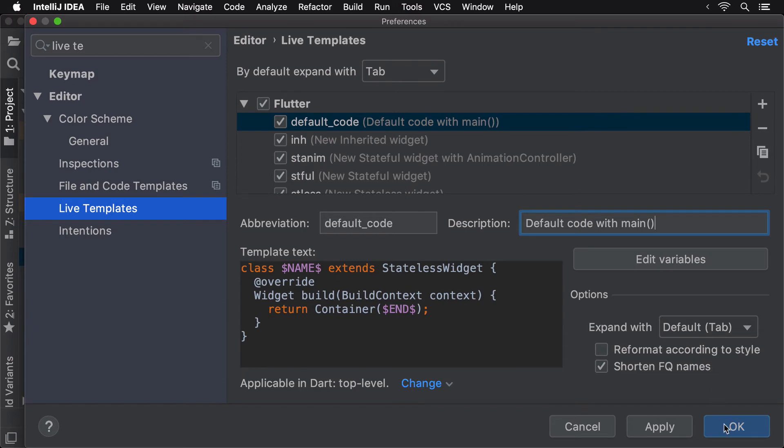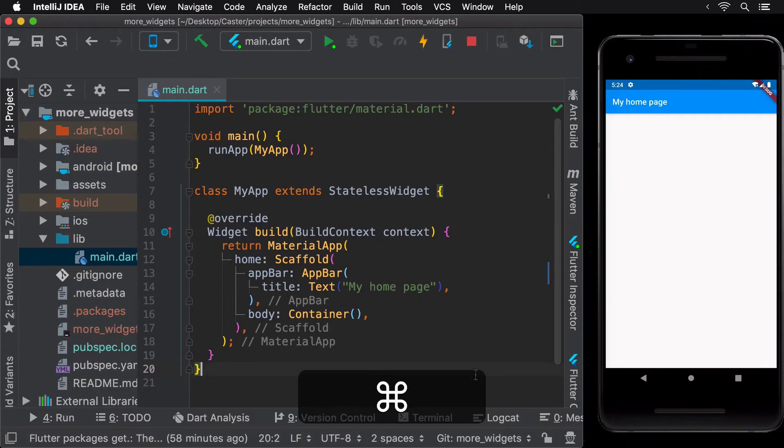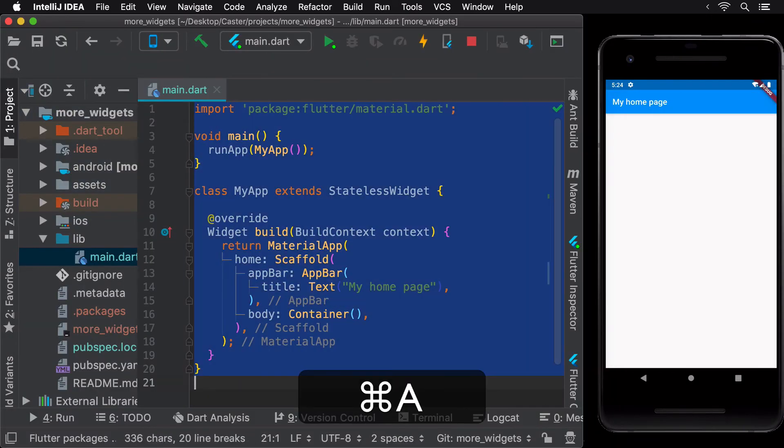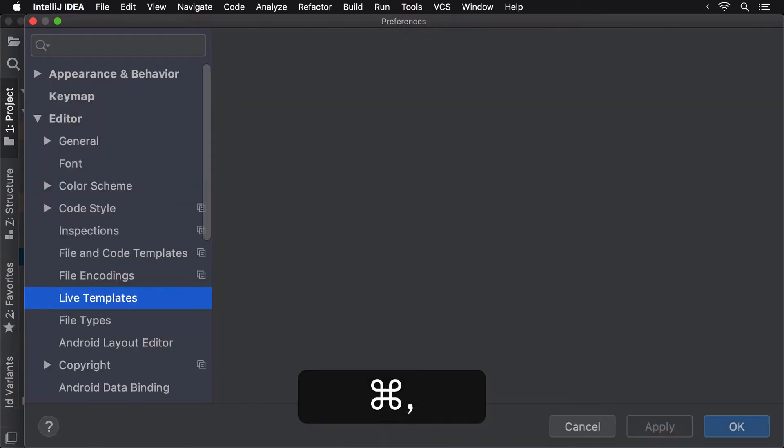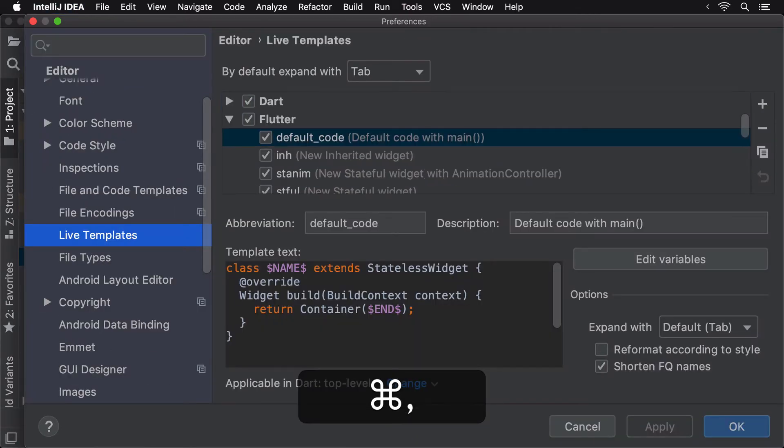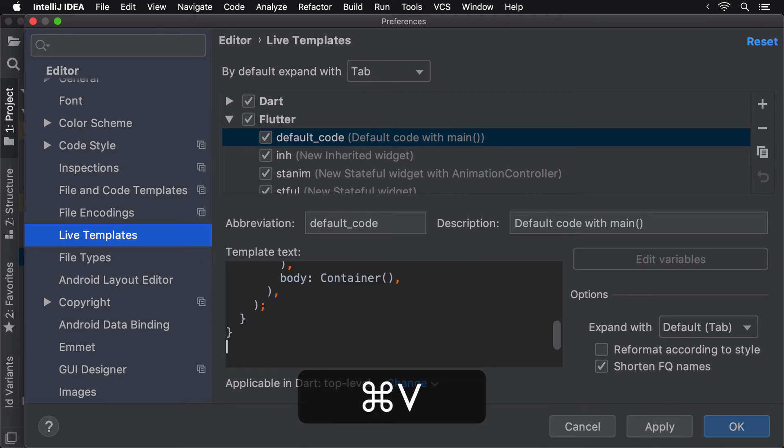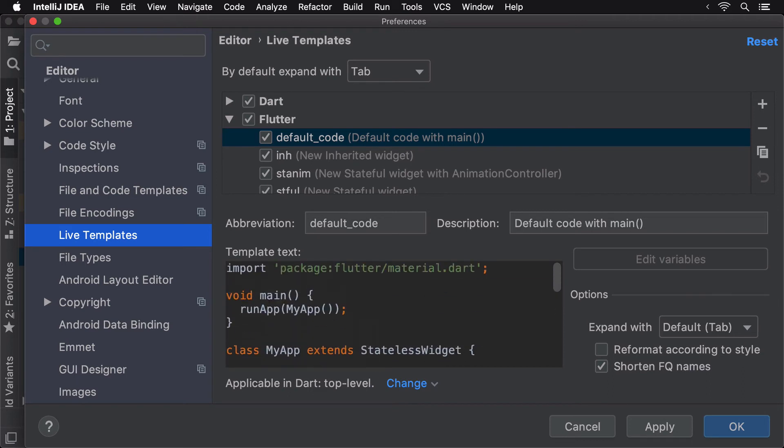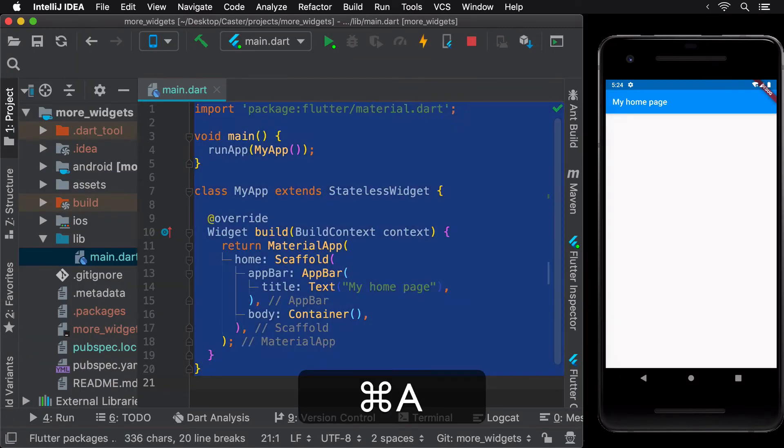Copy the code that we have and head back into Preferences. This time, I chose to do so by using the shortcut for opening Preferences, which is the Command key followed by the Comma key. Paste this copied code in the Template Text section. Don't worry too much about the other settings for now. You can choose to play with these as per your convenience. Finally, press OK to save changes.